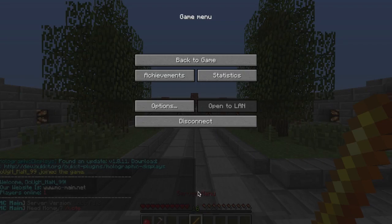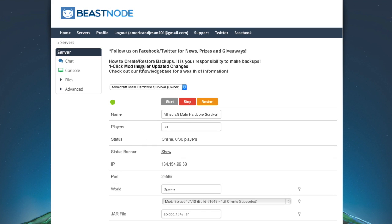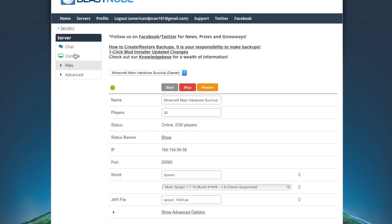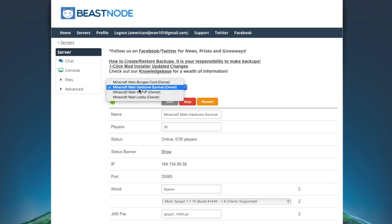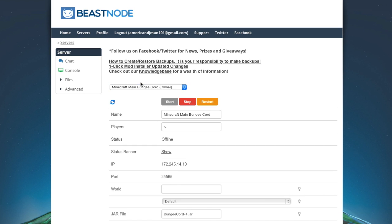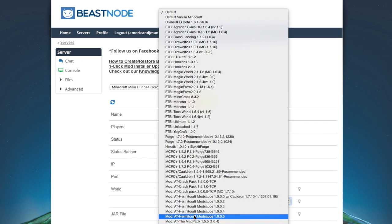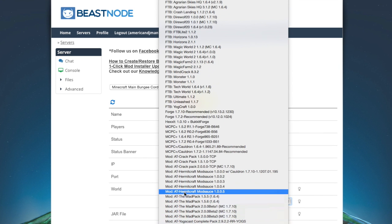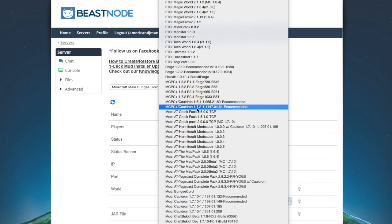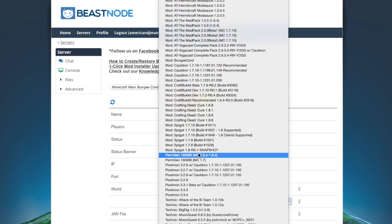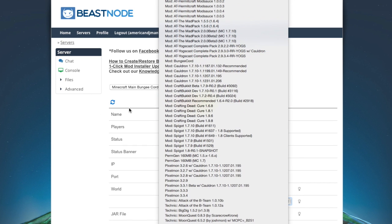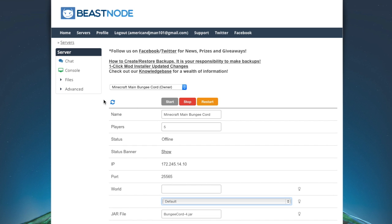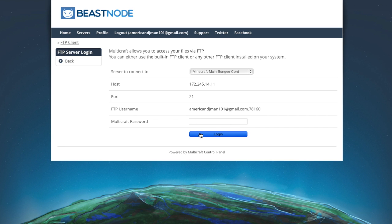So we're gonna run over to console. This is with multicraft, by the way. I'm using beast node as a host. Now, your host may not allow for bungee cord. You can contact them to figure out if they do. So if they do, they usually will have a bungee cord mod right here. Here we go. Mod bungee cord. It'll say that. Now if you set it up properly, it will have this same. So let's run over to the FTP file access, and I'll show you how to do this.